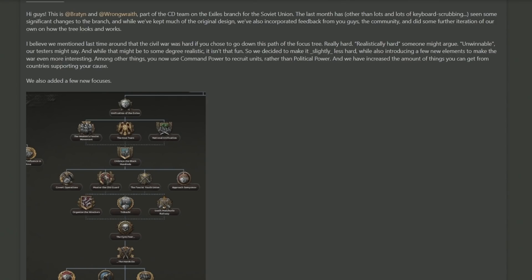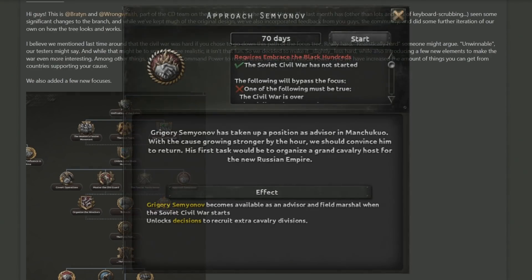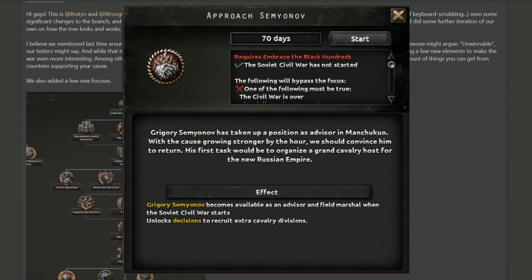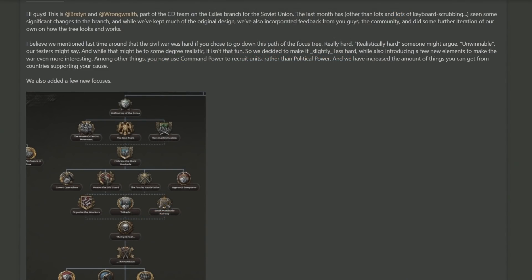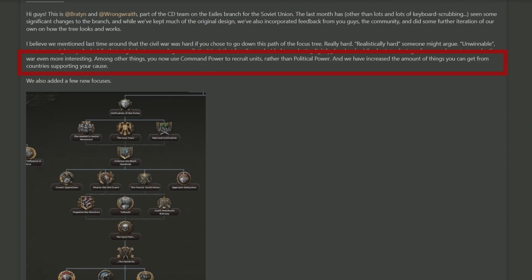One thing that has changed is that previously you had a mechanic where you could recruit troops to your army in the far east as you marched west towards Moscow, and in doing so you'd use political power. This has now changed so that you now use command power, which is good because it is one of those mana that isn't too used. They've also made it so that when you try and get things from foreign countries, there are more options they have to support your cause.